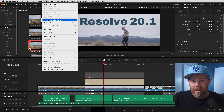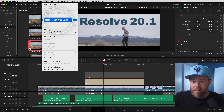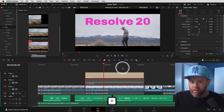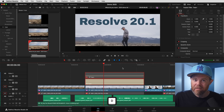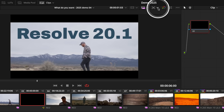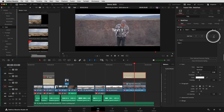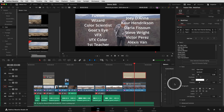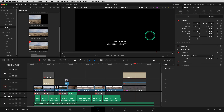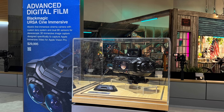Enable/Disable Clip has a new toggle behavior where it toggles what's on to off and what's off to on with the shortcut D. The Color page now has the familiar Change Timeline Settings option in the viewer, great for changing resolution right there. Other upgrades include bin layouts being retained for multi-user projects, CSV text file import into the text tool, and new Apple Vision Pro immersive tools.